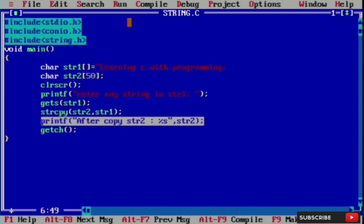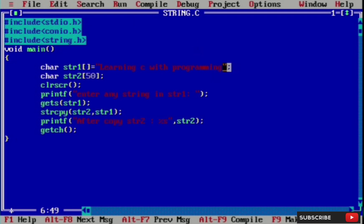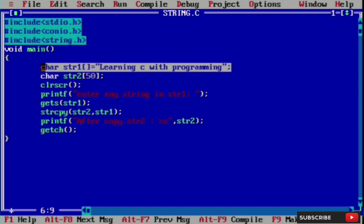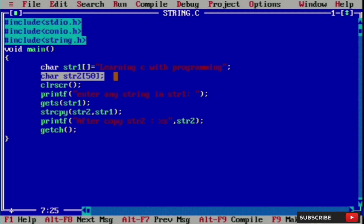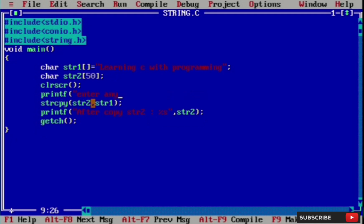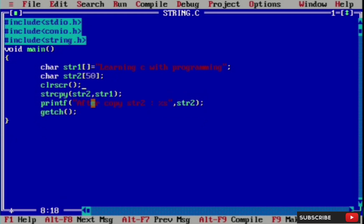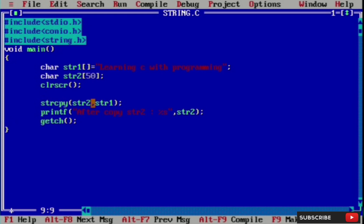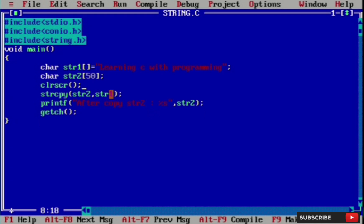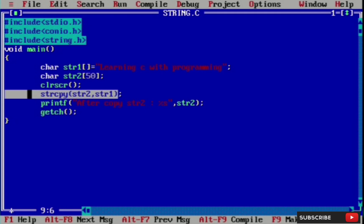We use string to input str1, where we write learning c with programming. Using the strcpy function, it will automatically copy to string two. We declare the string and use the strcpy function, which automatically copies string one to string two.